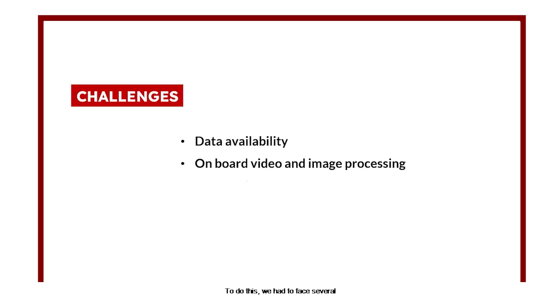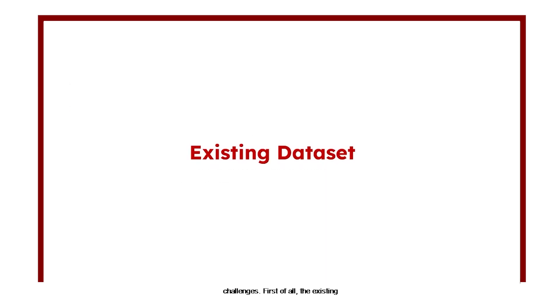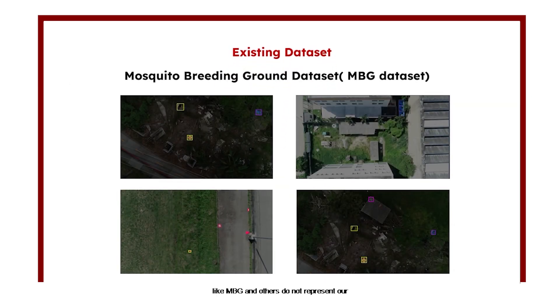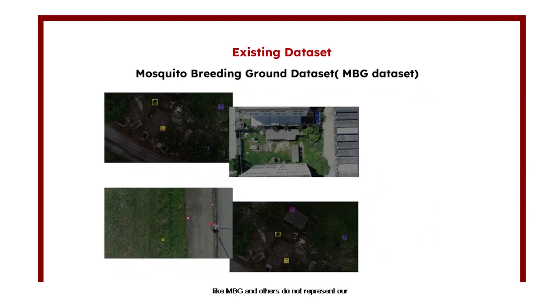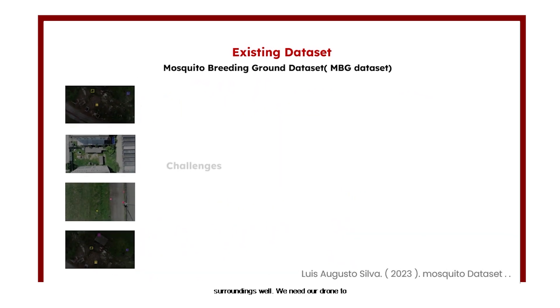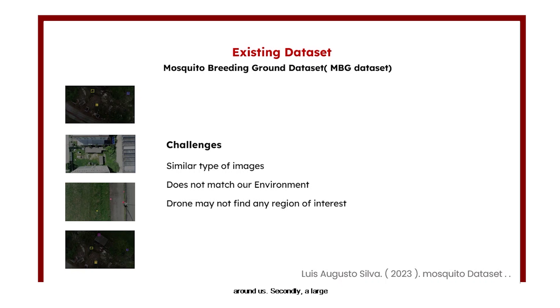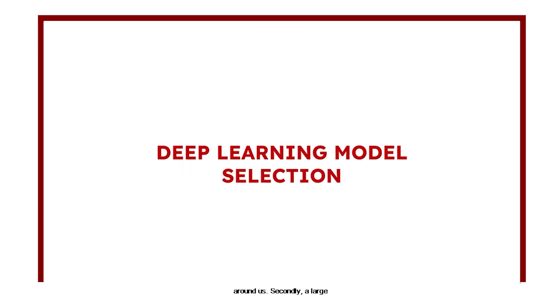One of the most important tasks for our project is to process images and maneuver the drone. To do this, we had to face several challenges. First of all, the existing public datasets for mosquito breeding areas like MBG and others do not represent our surroundings well. We need our drone to recognize potential dengue breeding zones around us. Secondly, a large model takes much time to produce output.